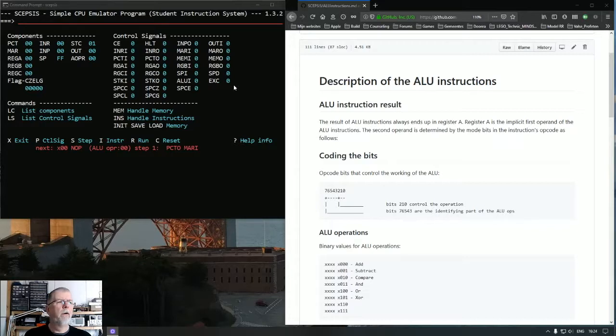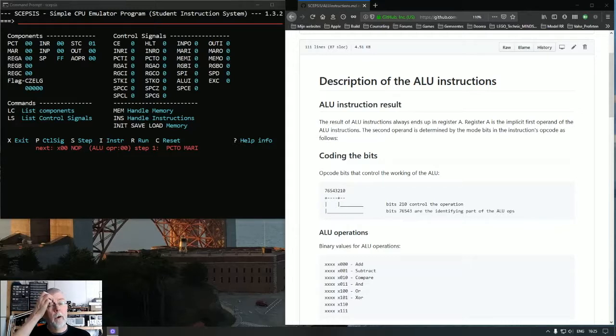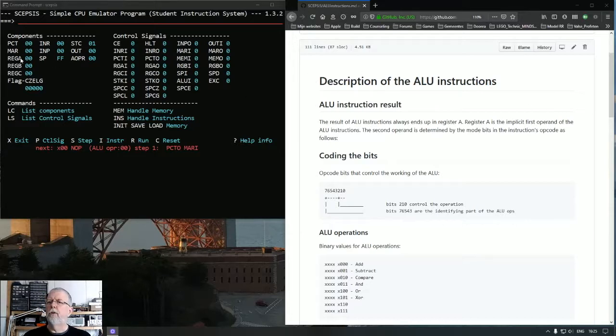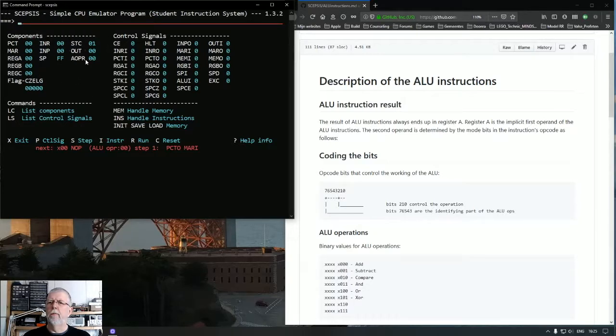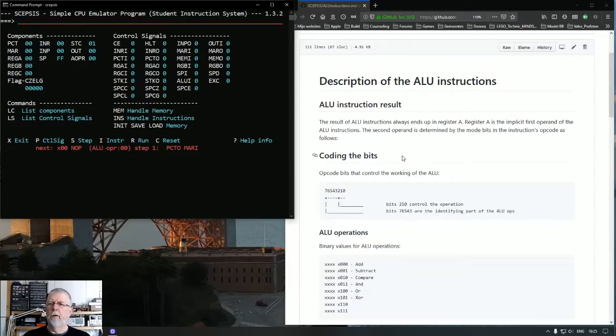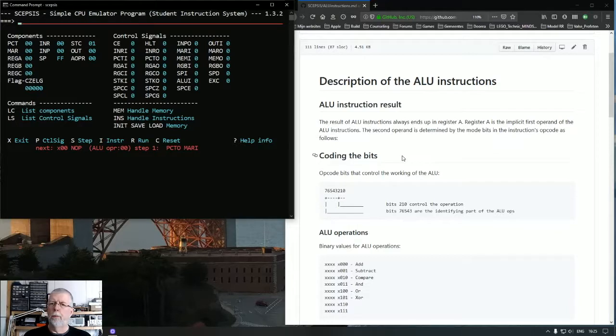You can see it here. And the operations, all operations of the ALU are performed on register A. We've seen that a couple of times. It's here. And on the AOPR, the ALU operand. And the execution takes place as follows: register A will be register A operation operand.